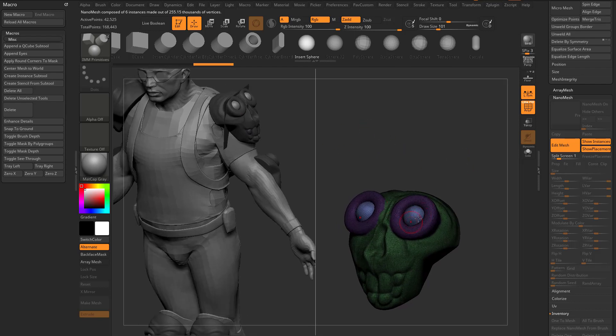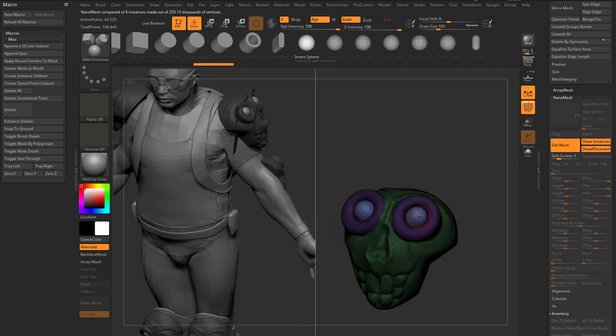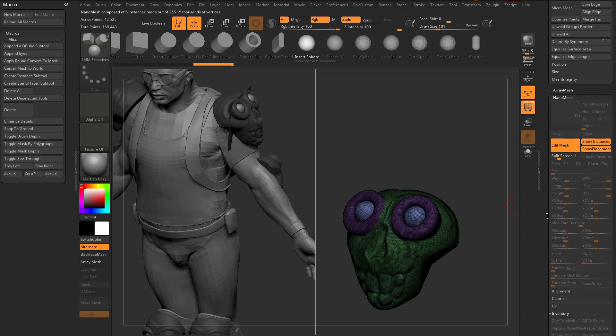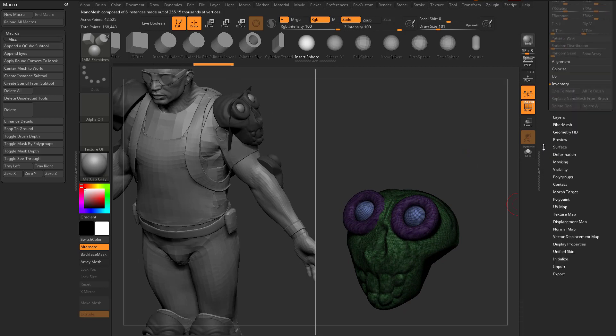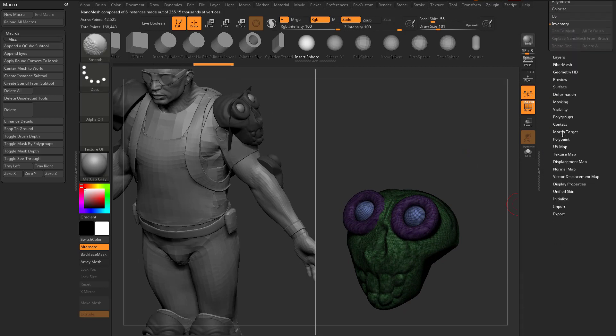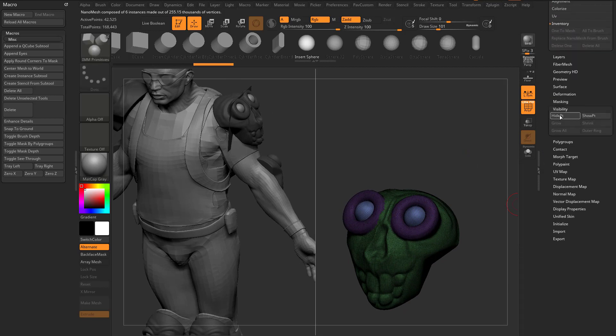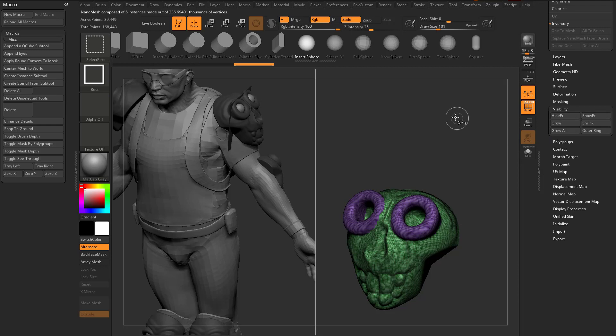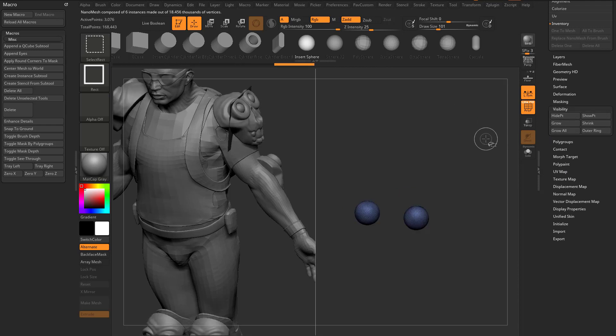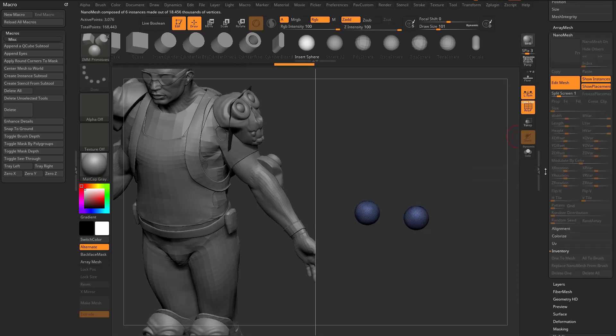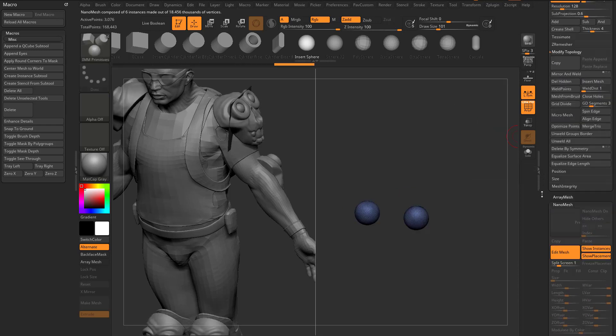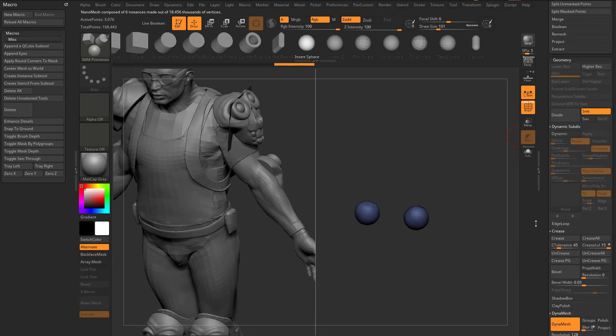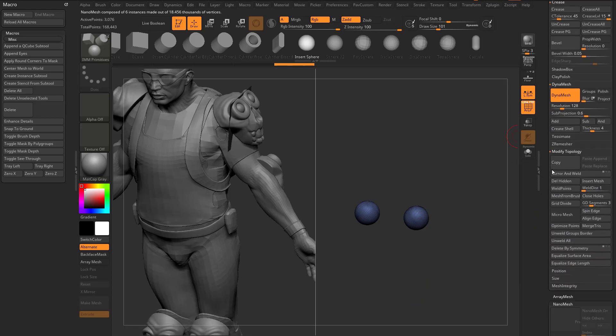I went through and inserted them on that duplicate subtool. Now I'm going to go down to visibility and say hide point. I'm going to control-shift-drag to invert that, then go to the geometry menu, modify topology, delete hidden.